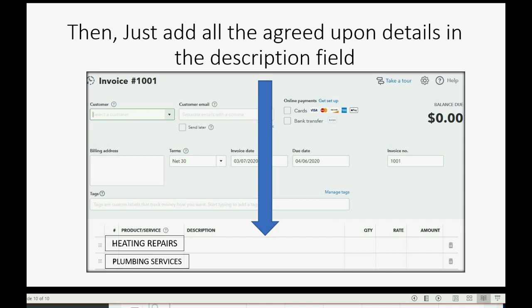However, for the course, we will use the items list that we just put in.